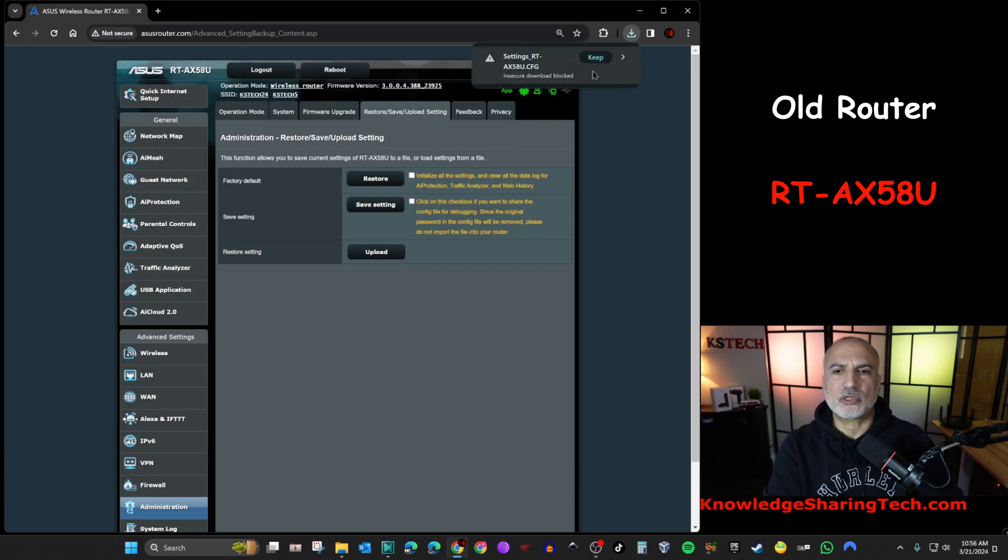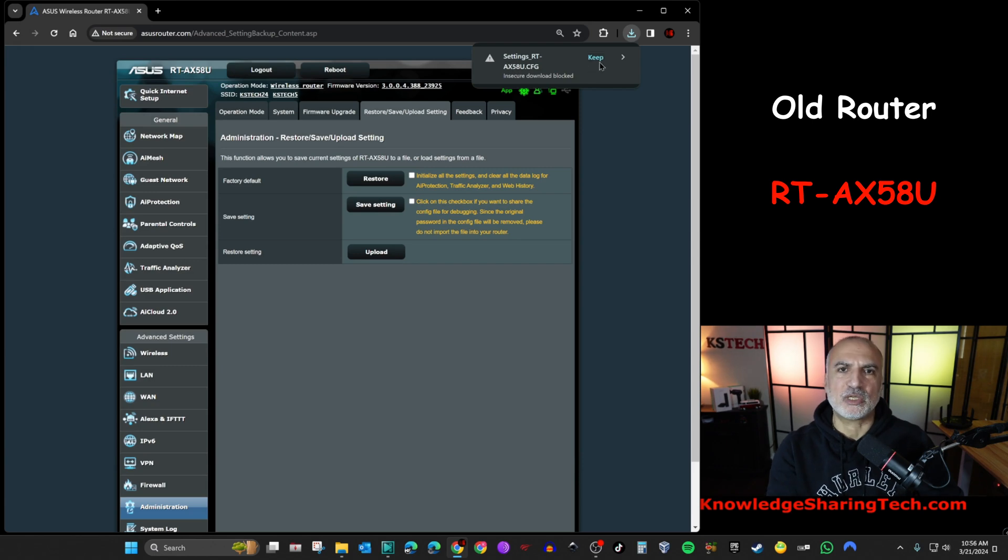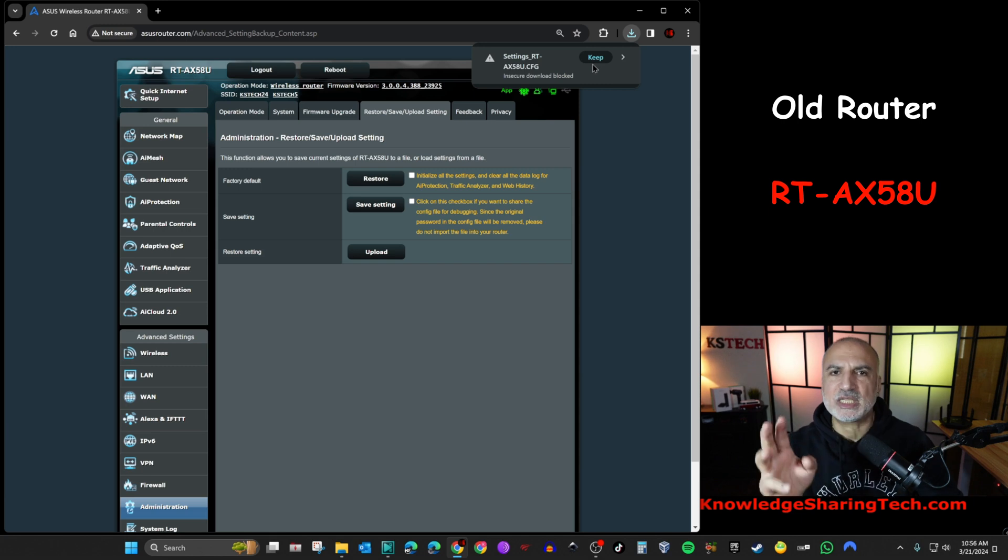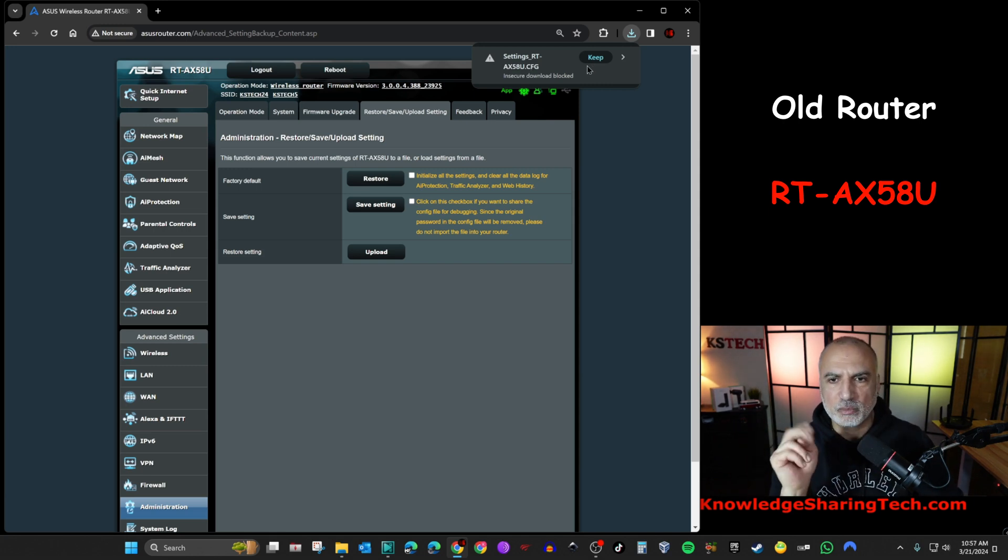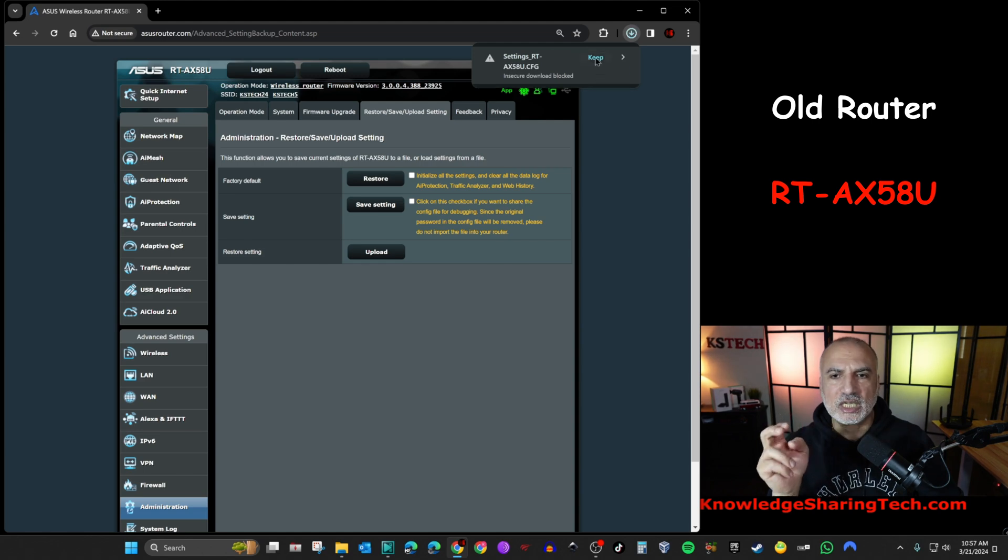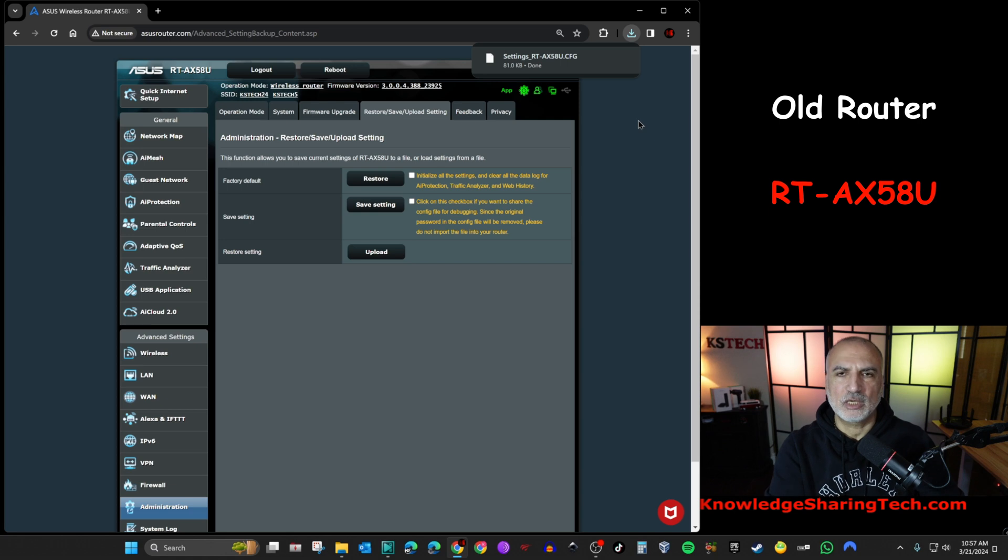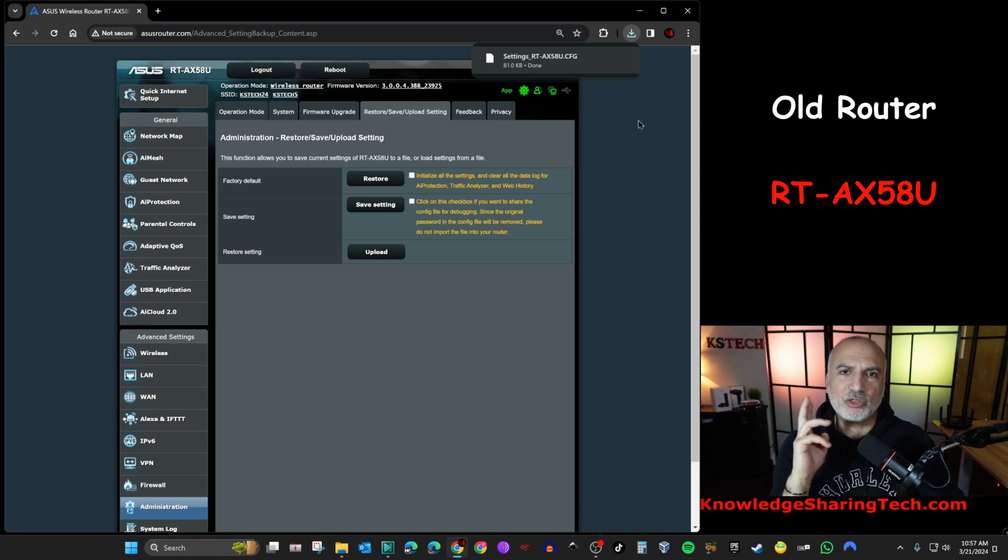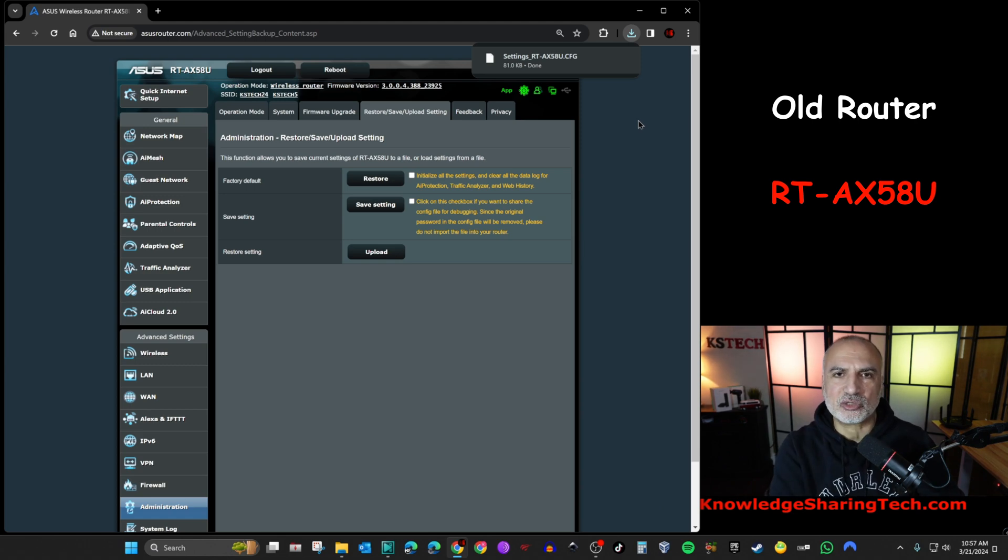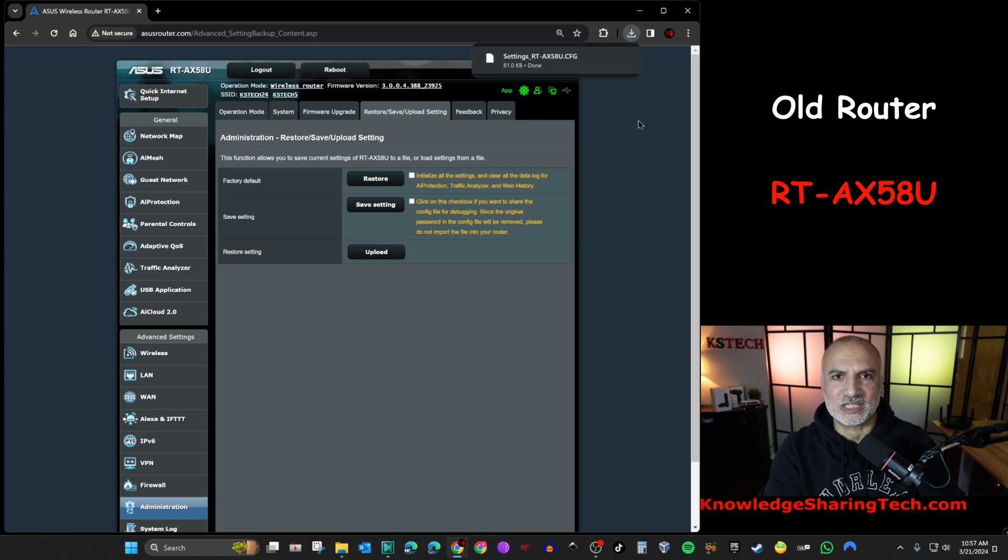If your browser asks you to keep this configuration file, because it might detect that it is malicious, it is not malicious, of course, but because it's a configuration file, the browser might think so. Just click on keep so that to keep it. So now all our work on the old router is finished. I'm going to connect the new router and show you how to restore the settings and everything else.